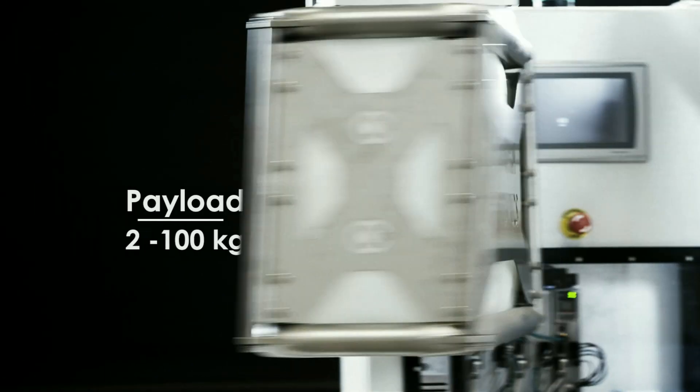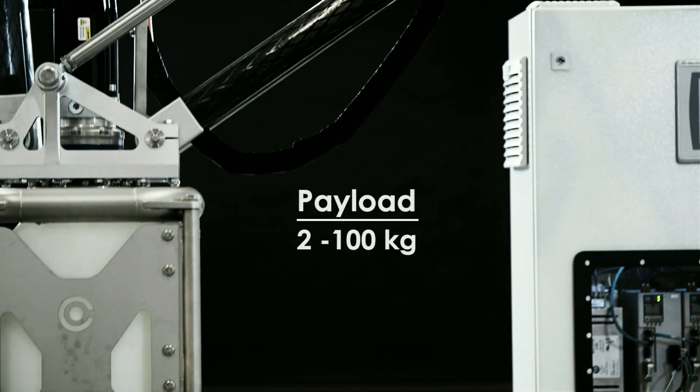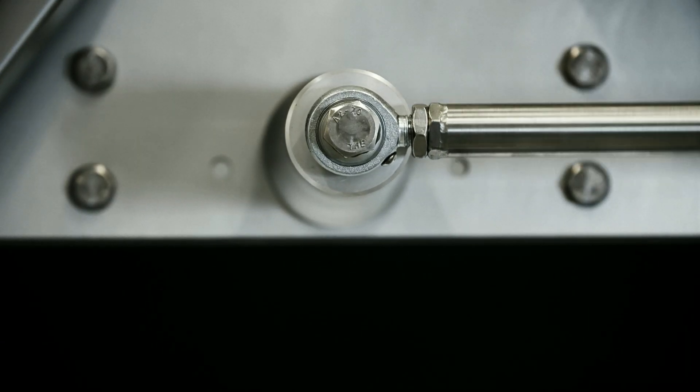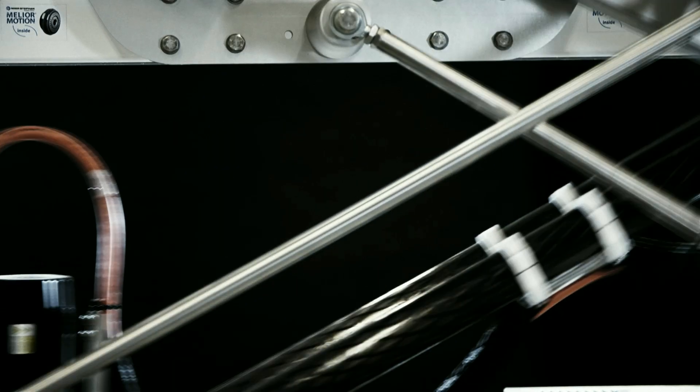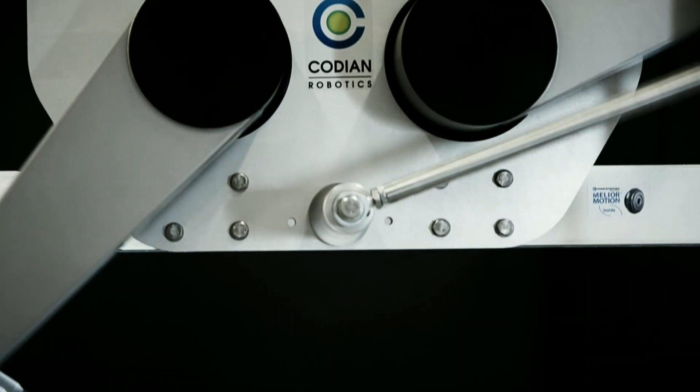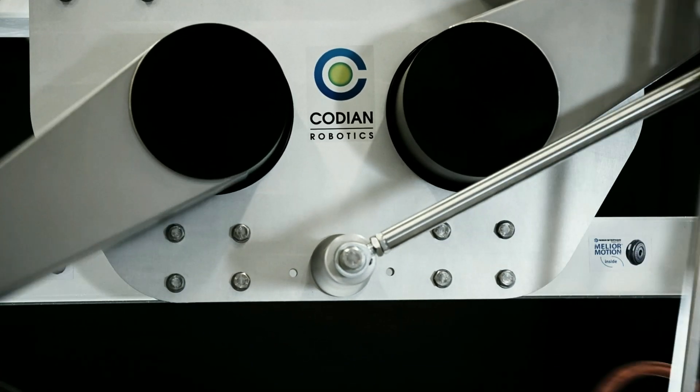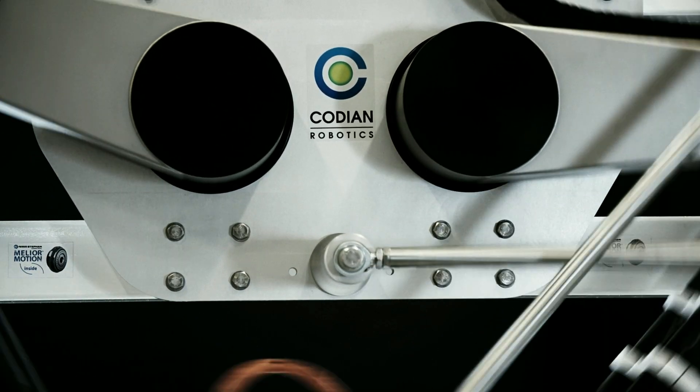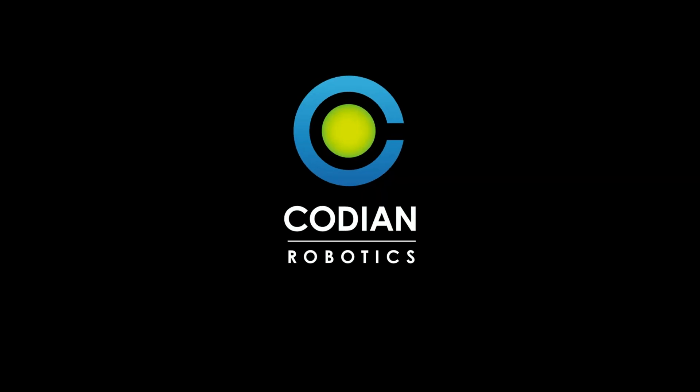Tell us about your application and we will design the best robot for your business. Give your manufacturing process an edge. Choose pick-and-place robots by Codeon Robotics.